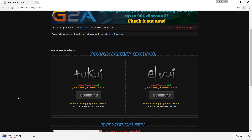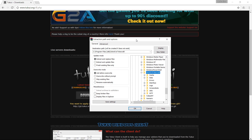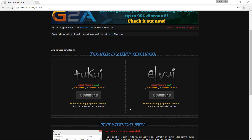As soon as it has been downloaded, you open it and extract it. I'm using WinRAR but you can use Windows' own extract function. The destination folder is the add-on folder within your Interface folder inside your game folder. Now you start the game again.